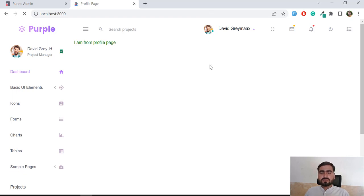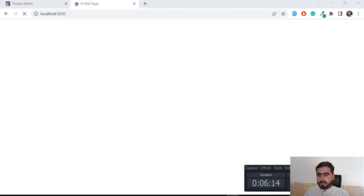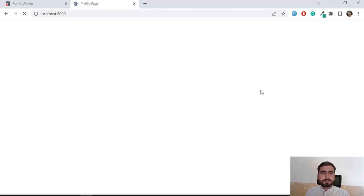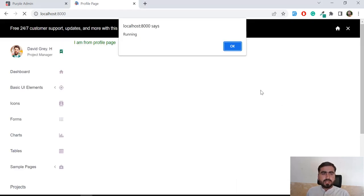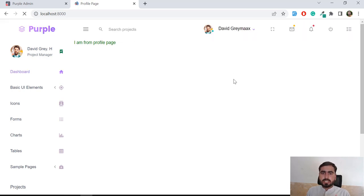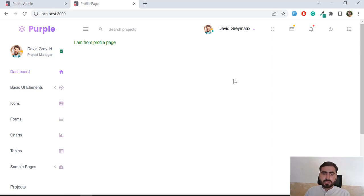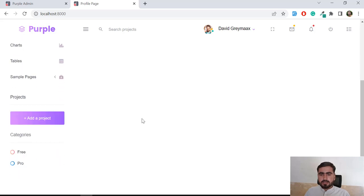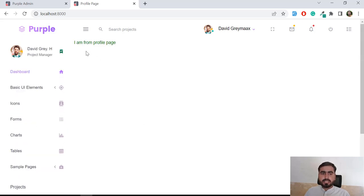After refreshing the page, it displays the 'running' alert, confirming our JavaScript is working. So our CSS is working, our title is working, and our JavaScript files are working. In this way you can add multiple pages and reuse your top bar, sidebar, and footer across all of them.